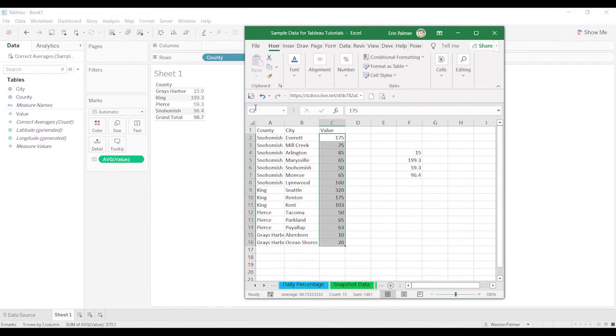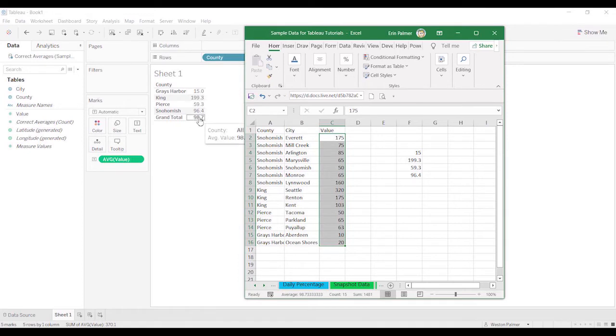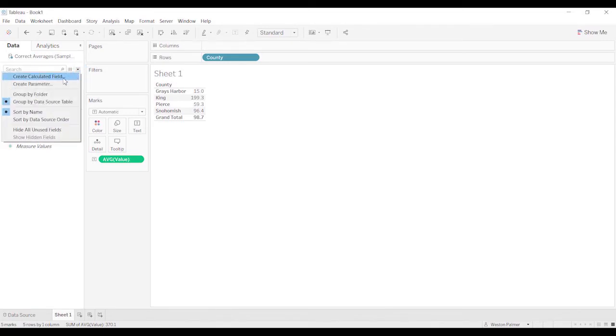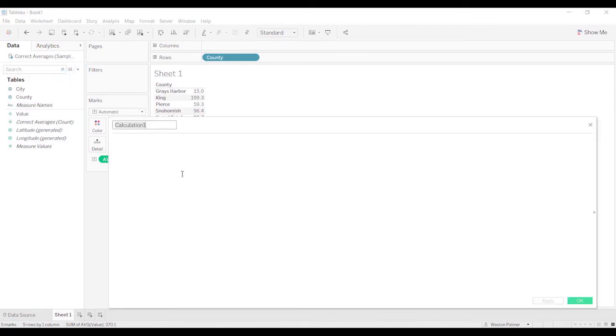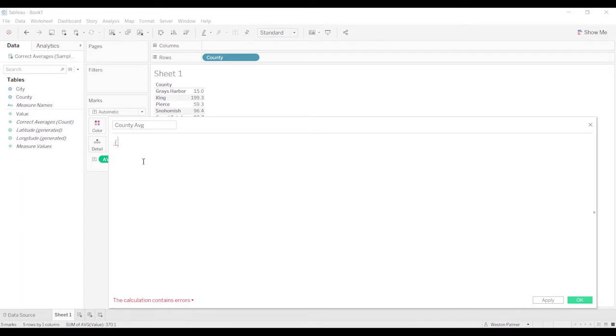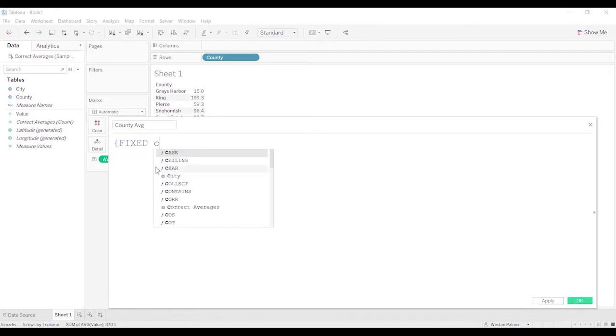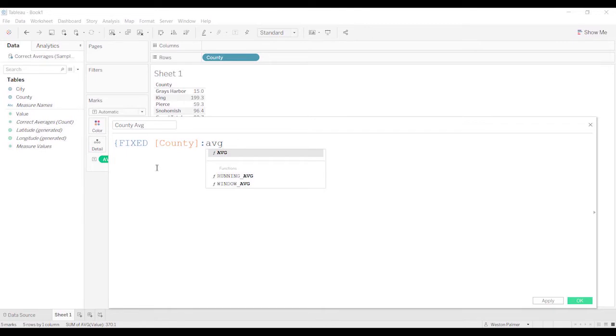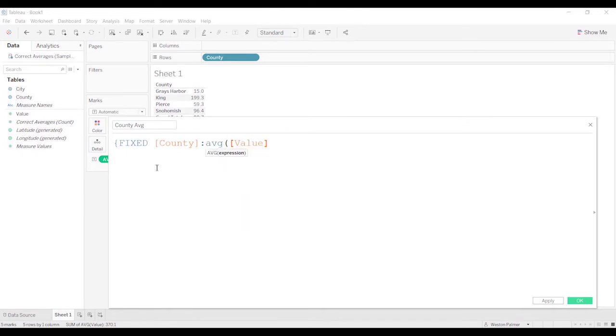What if you want to get the average of all the counties? We're going to have to create a calculated field. We're just going to call this County Average. We're going to have to use a fixed function, an LOD function, level of detail. We're saying fixed, and we want to have it fixed on the county, and we're going to do Average of Value.